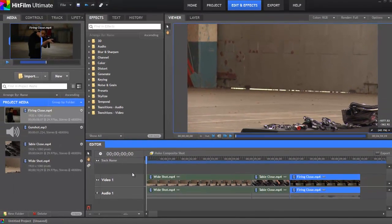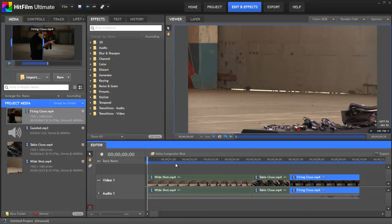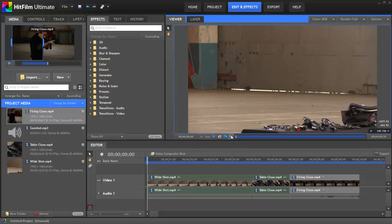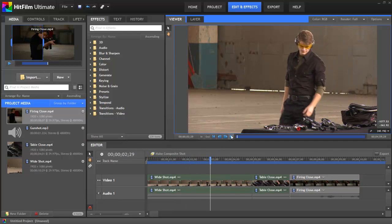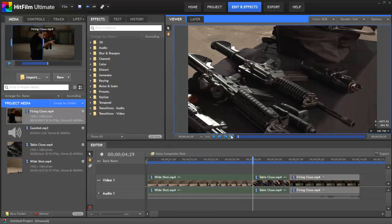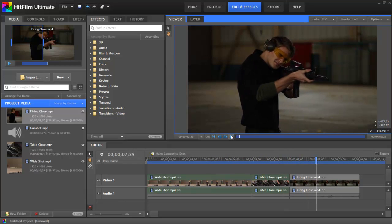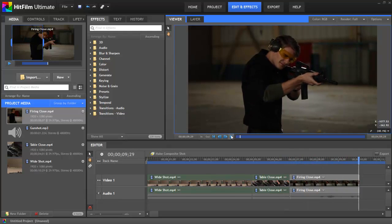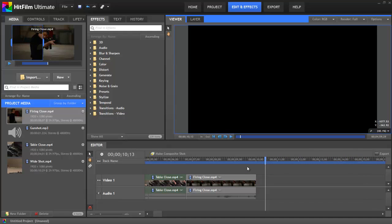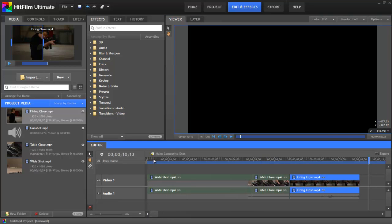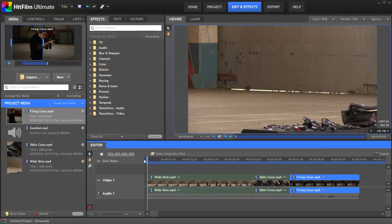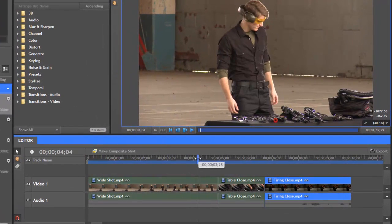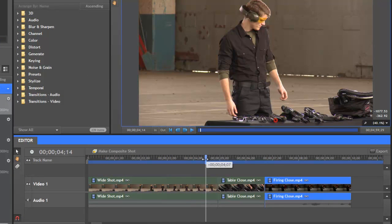Now that we have our rough edit, let's play it back to see how well our clips fit together by clicking the play button below the viewer. The general sequence works pretty well, but it would run a bit smoother if we trim the ends of our clips a bit more. In this first clip, the point where the actor turns his head is a logical place to cut, since we are cutting to what he is looking at. This is a common editing technique called cutting on the look, which helps make the cut flow smoothly.